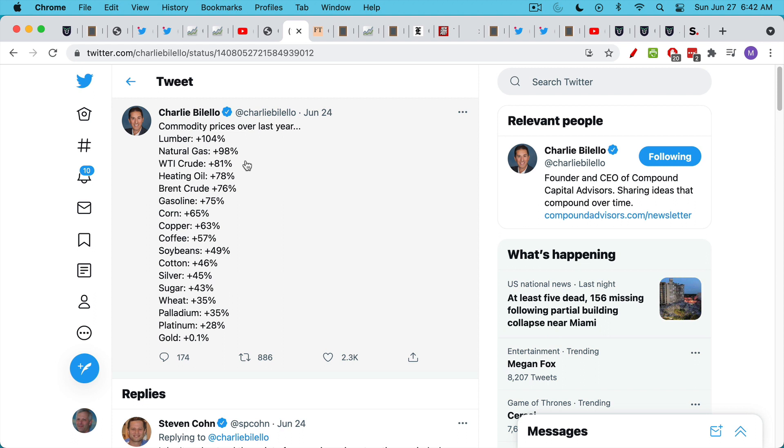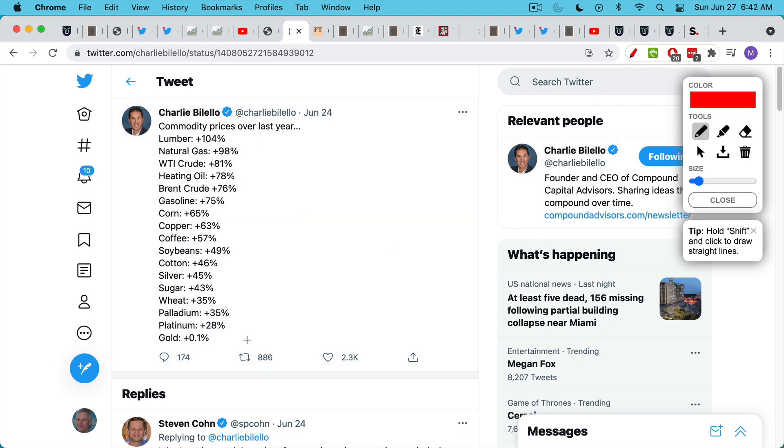And the Fed is saying that it wants it to run even hotter, as we're going to see. Commodity prices year over year, just double-digit increases really across the whole commodity spectrum.